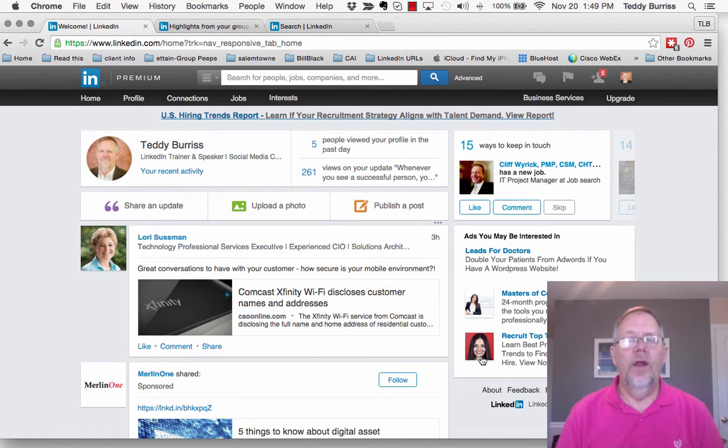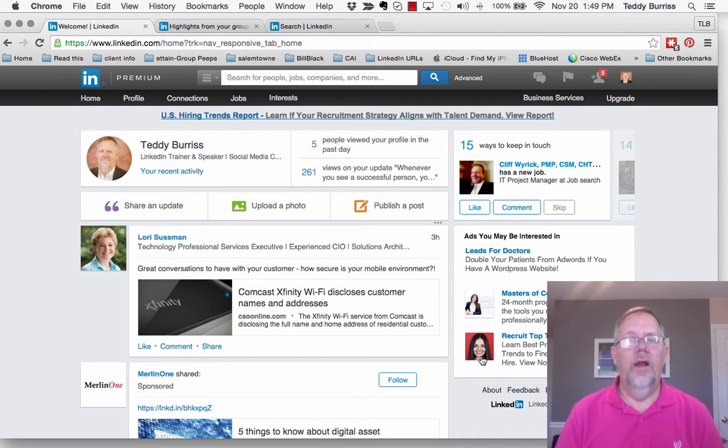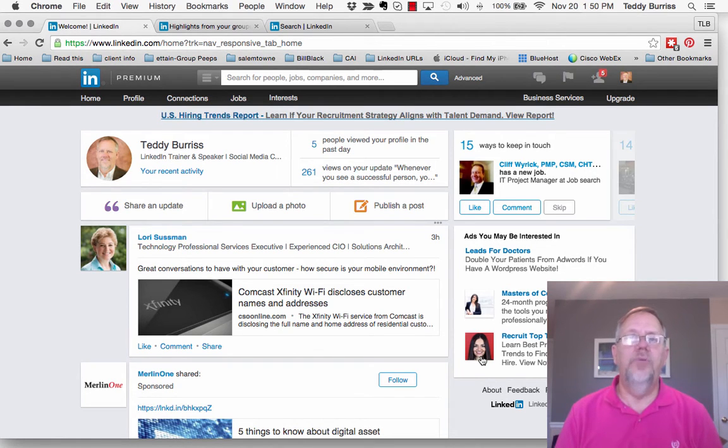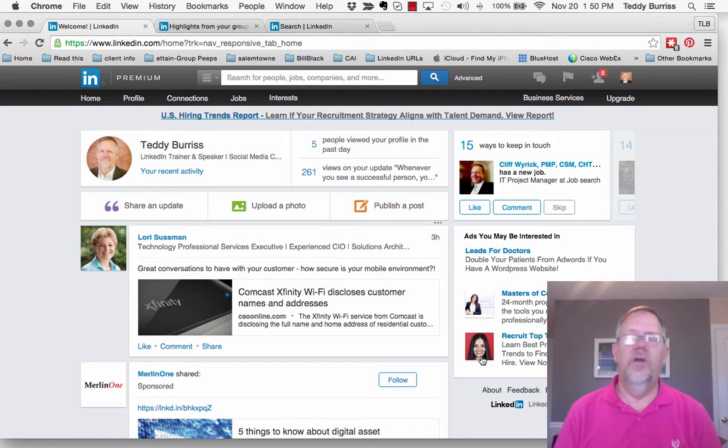This morning I got my third phone call regarding a client who said, oh my golly Teddy, I have all these brand new connections on LinkedIn. I have no idea how it happened.